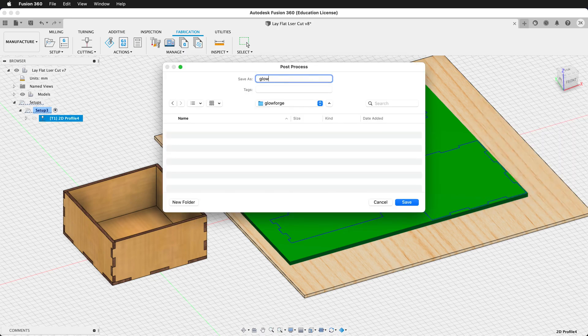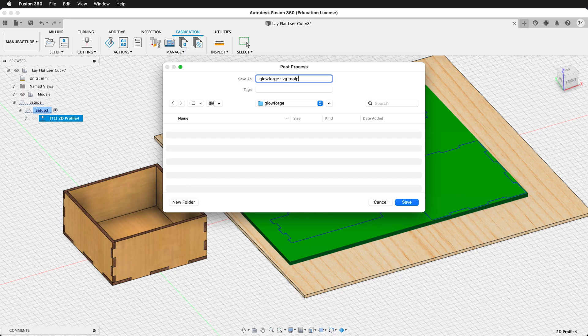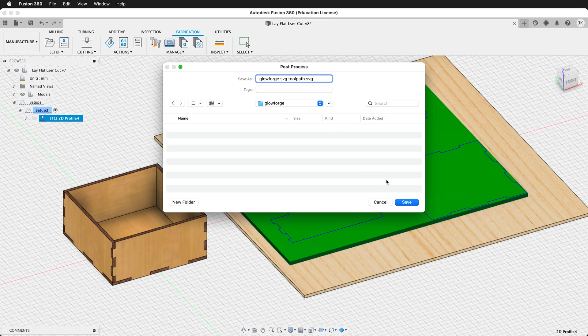We can then save this as our Glowforge toolpath. We need to add the .svg when we save it. If you forget to do this, you can always do that in your file browser.